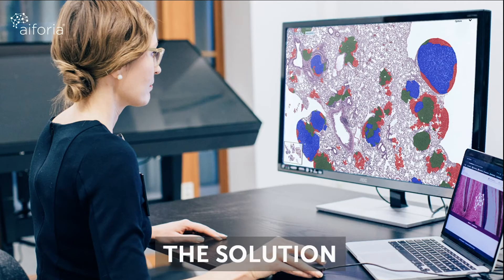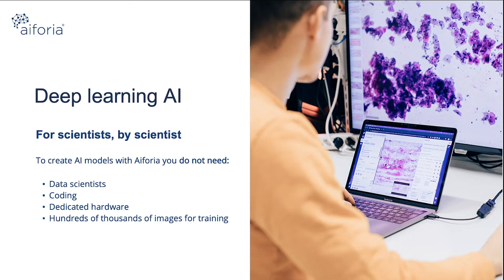We have developed Aiforia to address these challenges. The Aiforia platform is a first-of-its-kind solution in the market that enables the rapid development of deep learning-based image analysis algorithms, especially optimized for pathology applications. Our mission is to bring the power of deep learning AI into the hands of medical experts to go beyond human capabilities, enhance image diagnostics, spark innovation, and improve patient care.